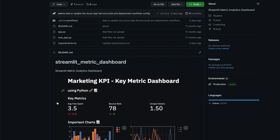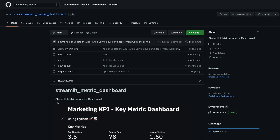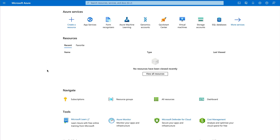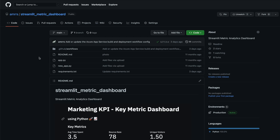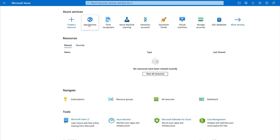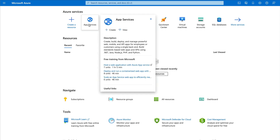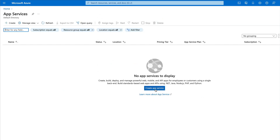We have a Streamlit application codebase on our GitHub repository. We're going to connect that GitHub repository to Azure services and then deploy the Streamlit application. The first thing to know is that Streamlit is not just a client-based application — it needs a server, which means you need a machine or instance where you can run Python. For that, we can simply use App Services from Azure. I'm going to click App Services and then click Create an App Service.